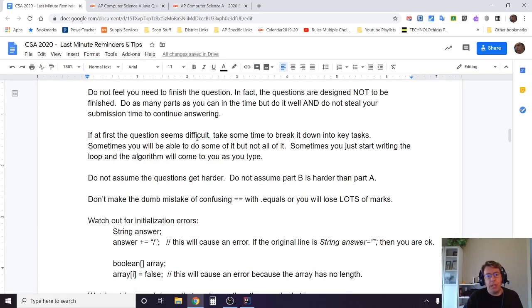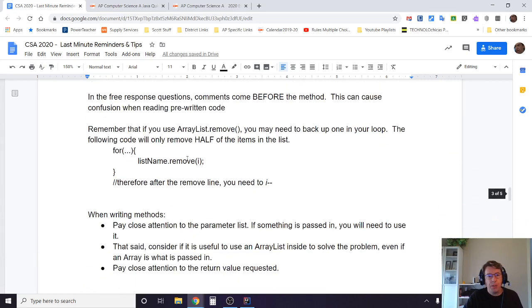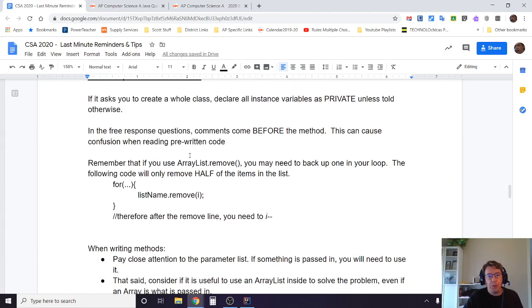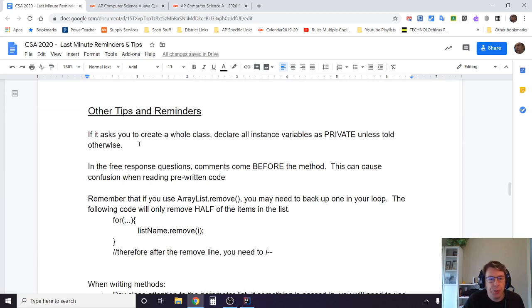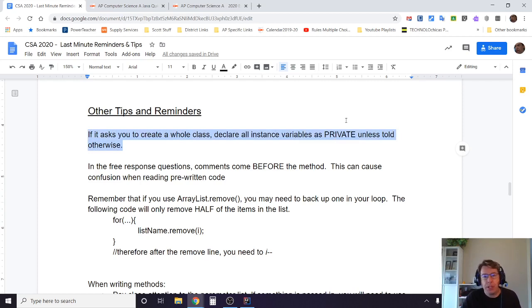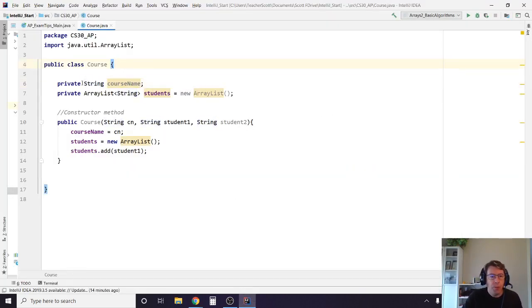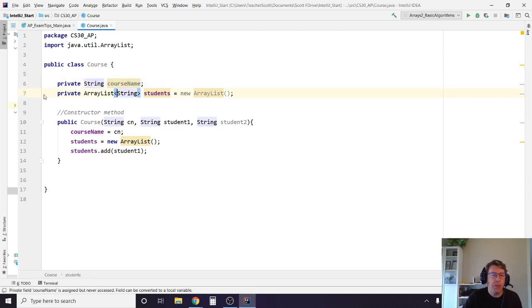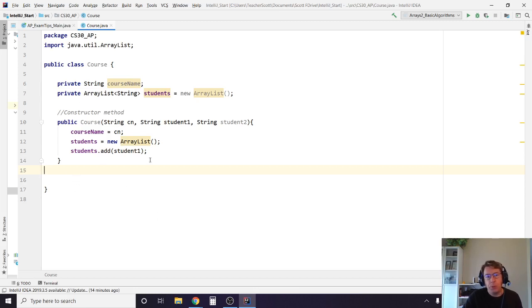So that's my common mistakes. Now that's very much related to the second part we're going to do, which is general tips. First of all, if it asks you to create a whole class, declare all instance variables as private unless told otherwise. And I just mentioned that a couple times already. So in other words, here's my instance class of course. Both my course name and its array list of students are declared private. So somewhere down here I would need a getter method if I want to return those, or a to string method to help do good printouts.